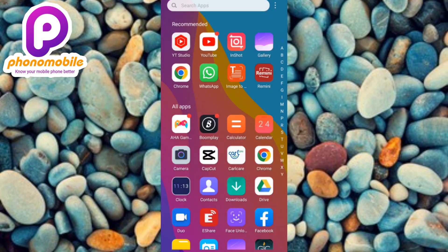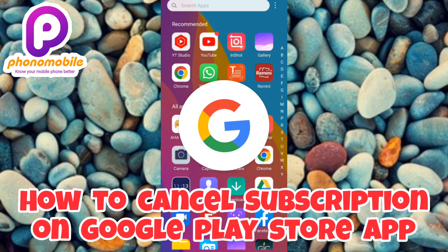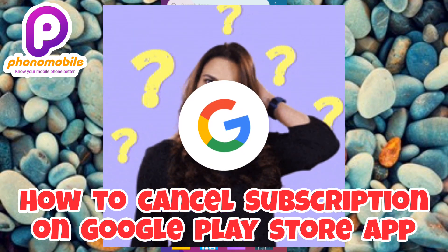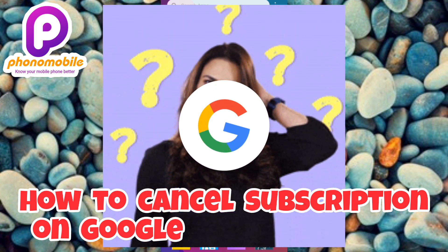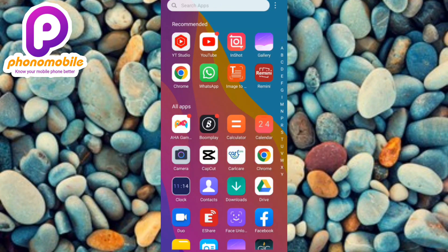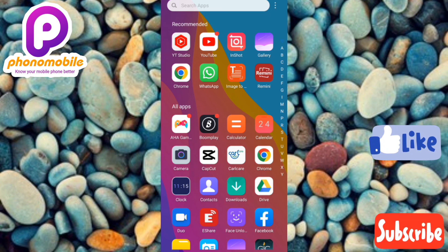Hi guys, welcome back to my YouTube channel. In today's video I'm going to be showing you guys how you can cancel a subscription on Play Store. You might have subscribed to an app on Play Store and don't know how to cancel the subscription. I'm also going to show you how to remove the payment method and your card details. Make sure you watch to the end of this video, and if you're new to our YouTube channel, don't forget to like, subscribe, and leave a comment.